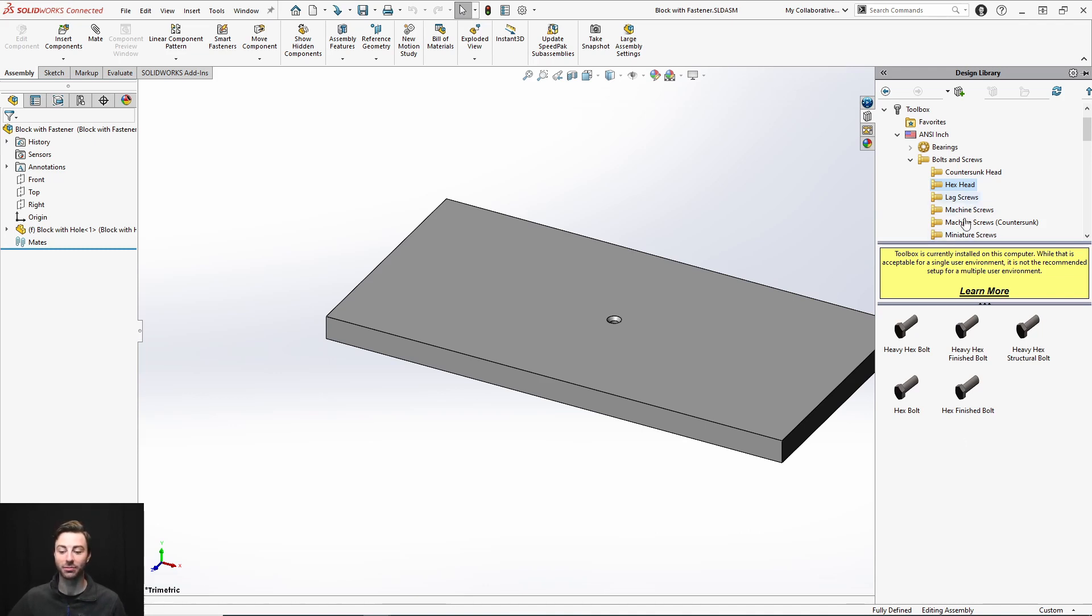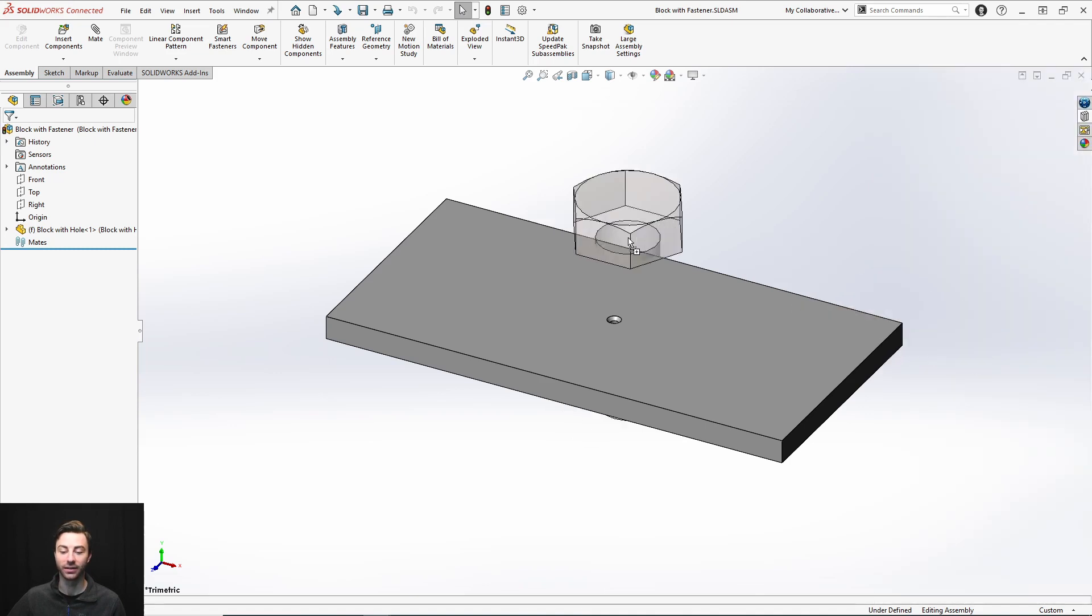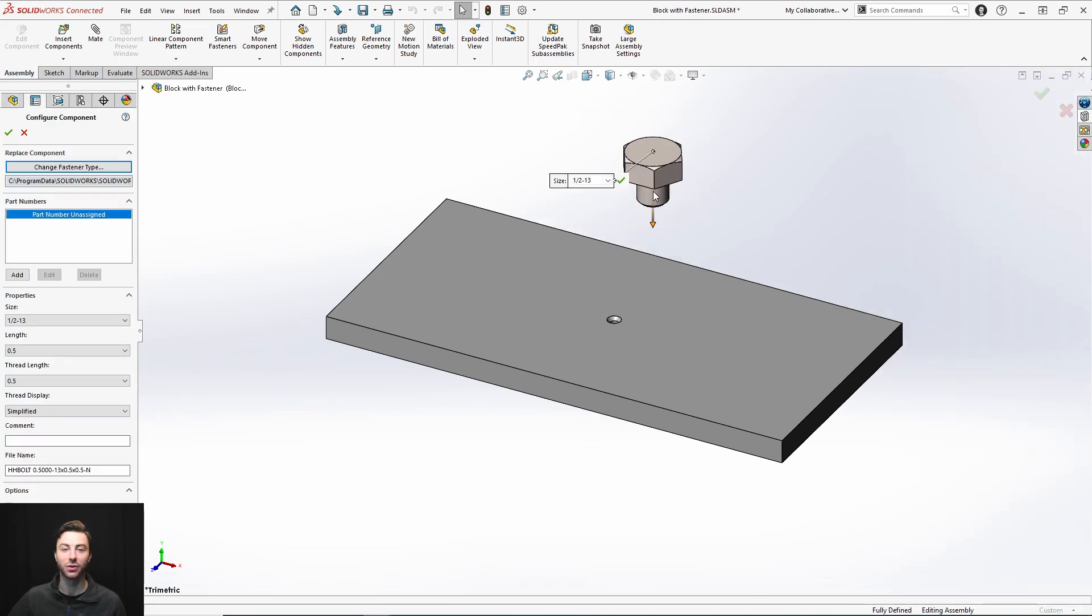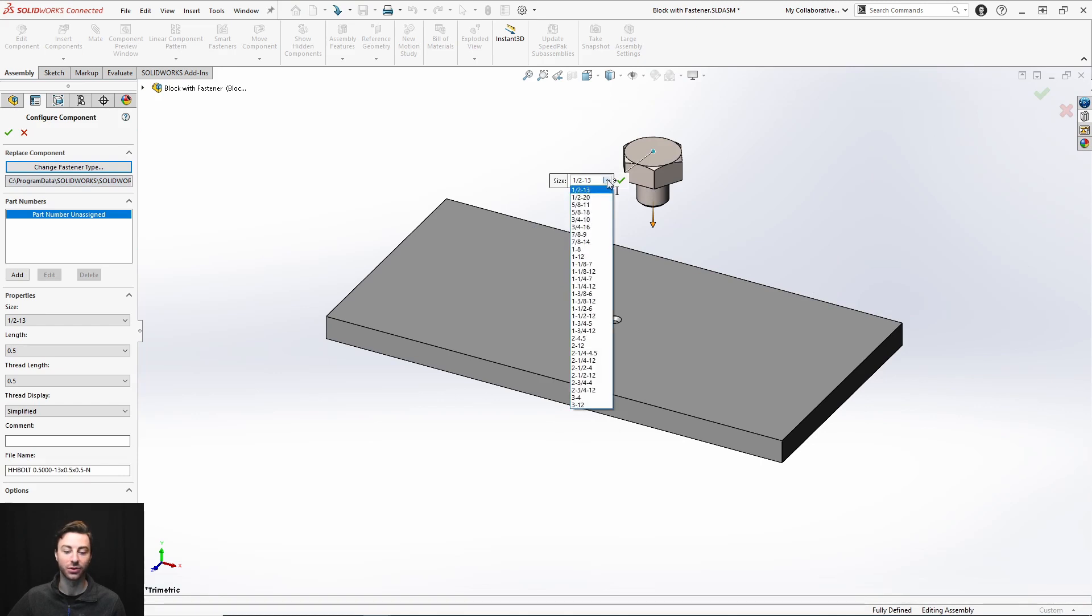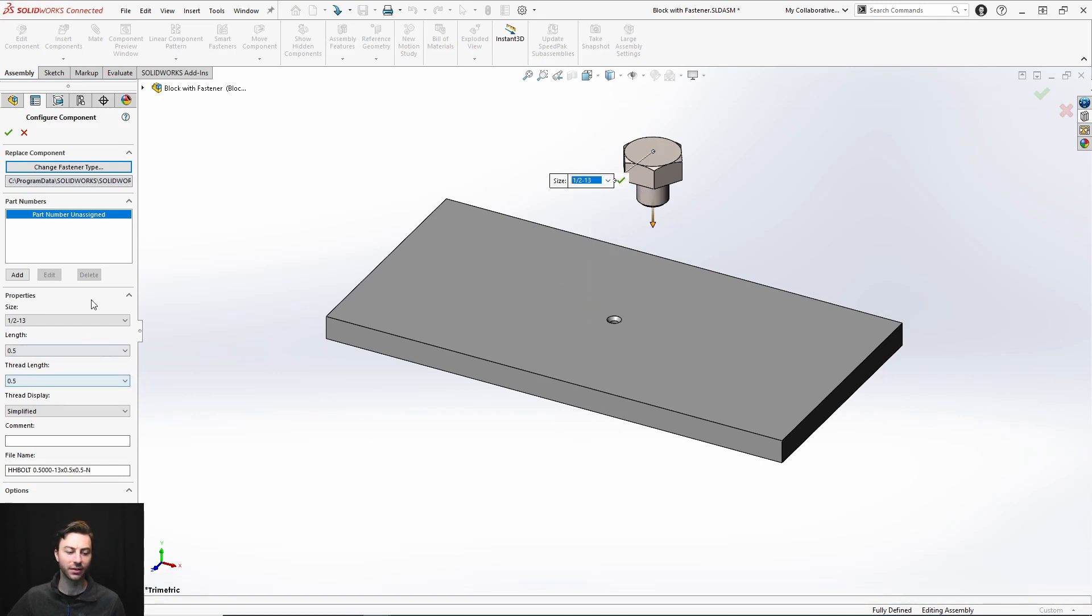With toolbox components, you can just click and drag and drop them into your assembly as if you were using desktop SOLIDWORKS. You can go through, choose your size, configure your fasteners as you desire, and enter the component into your assembly.